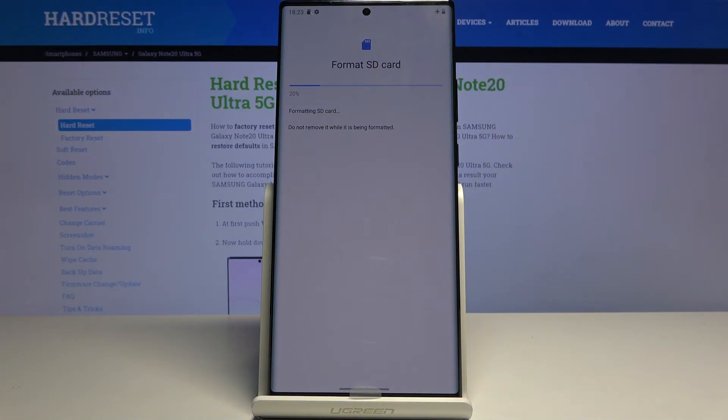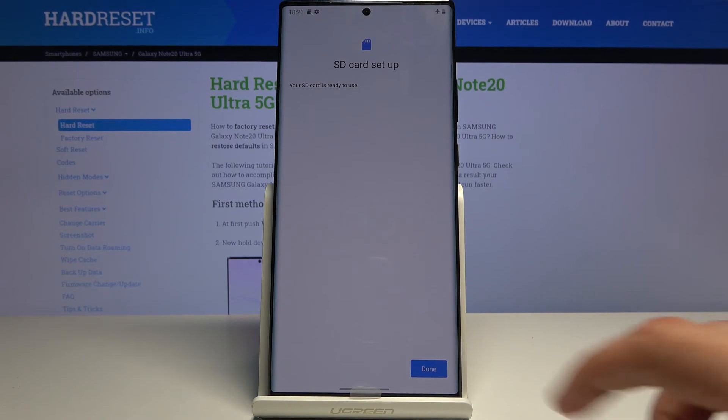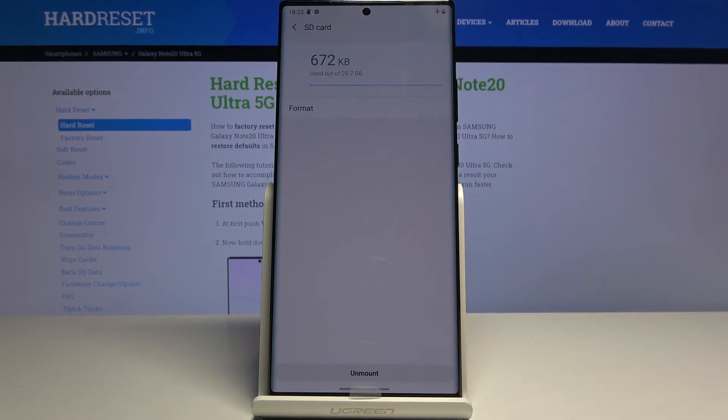Now this is gonna take a couple seconds and once it's finished, which it should be right about now, the card will be immediately ready to be used once more. Tap on done and you're finished.